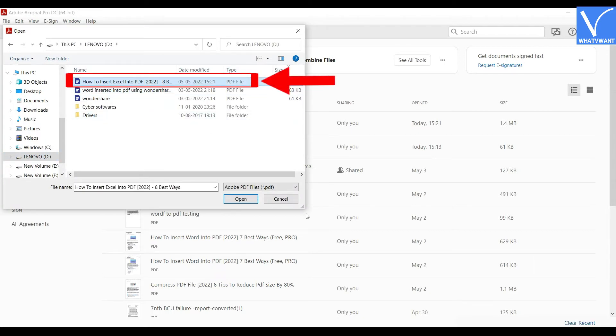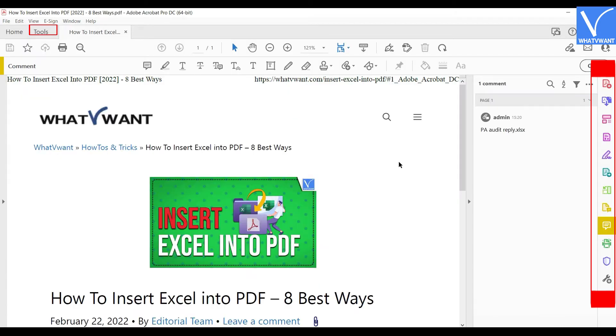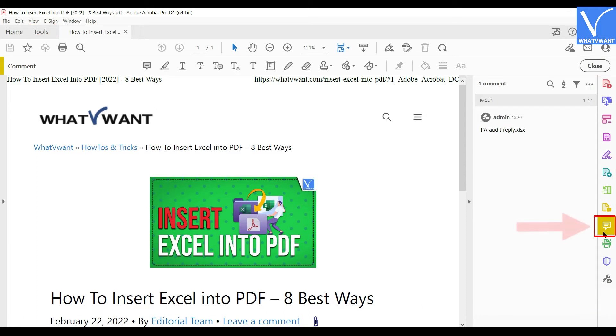After importing the file, have a look at the right side of the window. There you will find a list of tools. Choose the Comment tool by clicking on it.